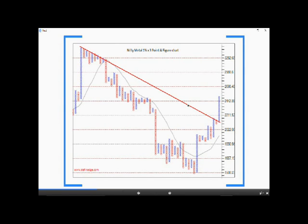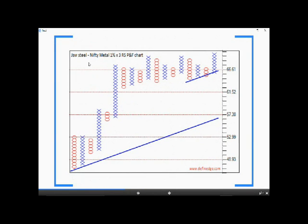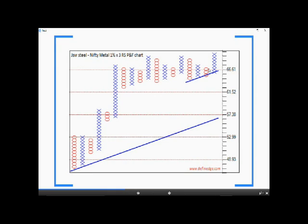The overall formation looks interesting — it may continue to outperform or may take a pause, but it would be prudent to find a counter in the metal space. The third chart is of JSW Steel relative strength plotted against Nifty Metal Index. There is a multi-column breakout by this column of X, which is trading well above the 45-degree lines, indicating outperformance by this stock — it may lead the outperforming sector.